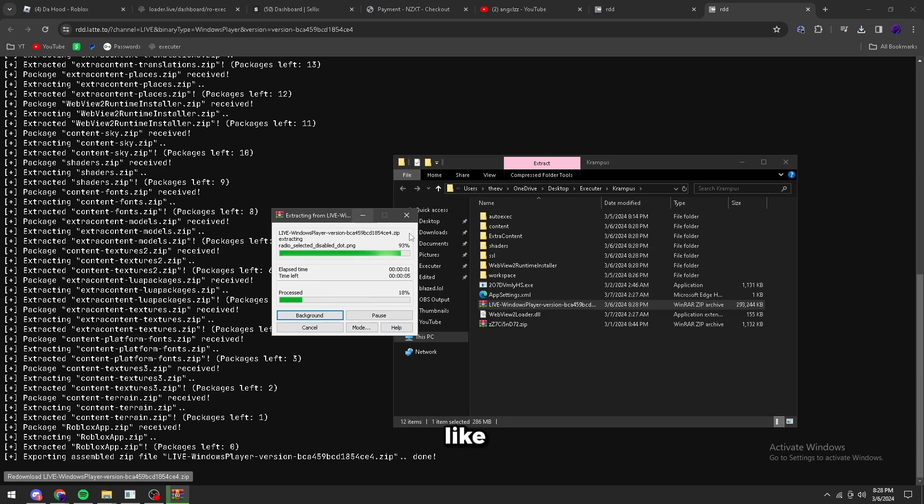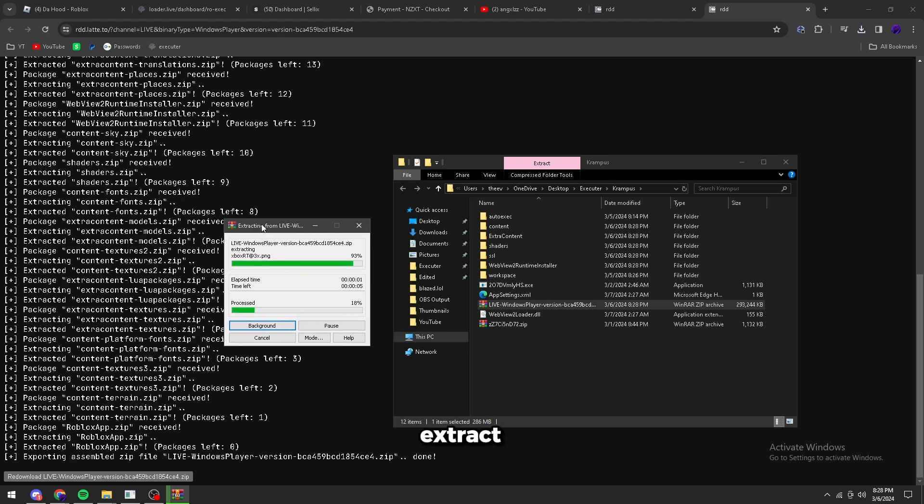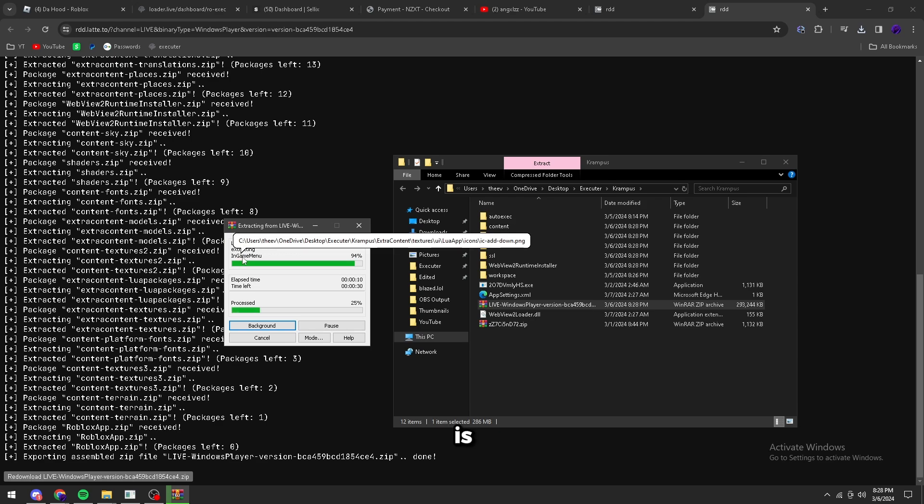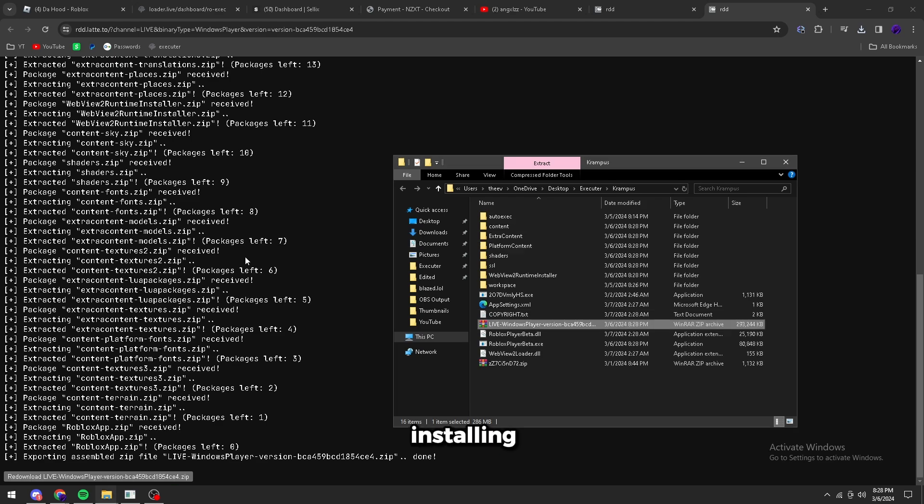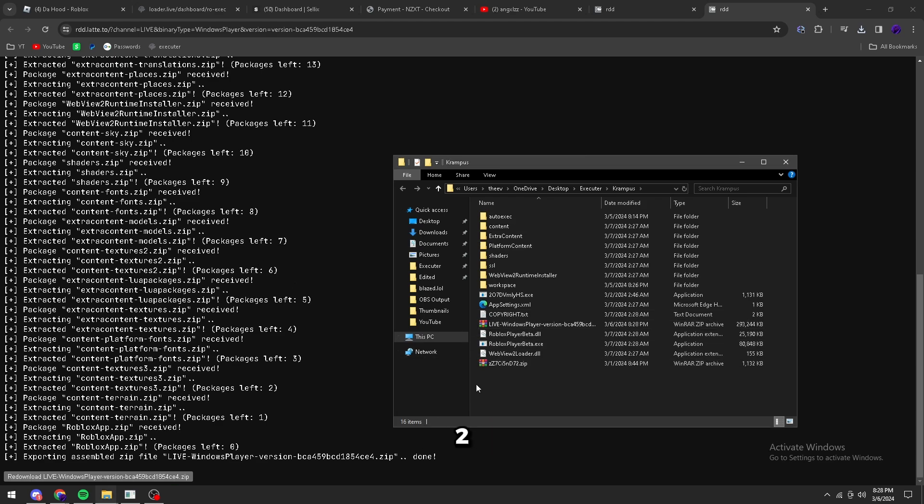It's going to take up like a minute. Usually it's pretty quick though, so it's waiting for it to extract. It's pretty quick. As you can see, what it's doing is it's installing a Roblox build from like a few days ago.